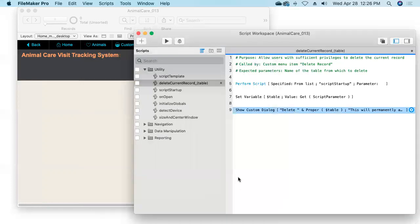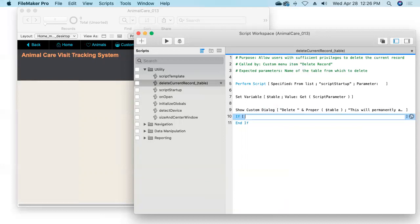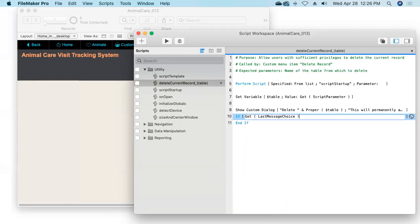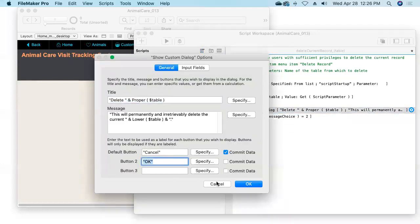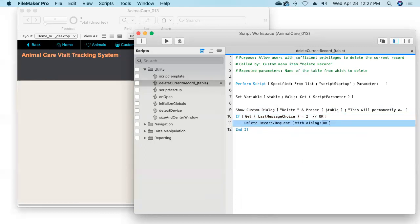We'll use an If statement to find out which button they clicked, using the Get Last Message Choice function to check what button was used in the most recently displayed custom dialog box. We'll check if they clicked button number two — which was our OK button. I like to build in a little comment at the end of my If statement saying 'if they clicked button number two, it means they clicked the OK button.' Two forward slashes is how you add a comment onto a line of calculation code — different from the comment tag in the scripting language.